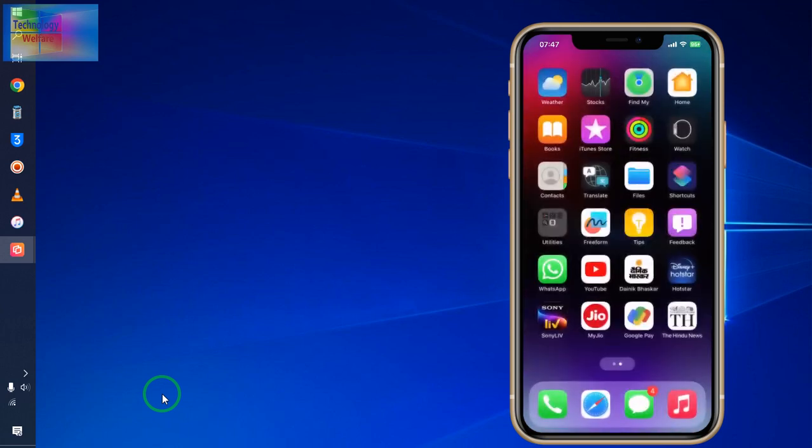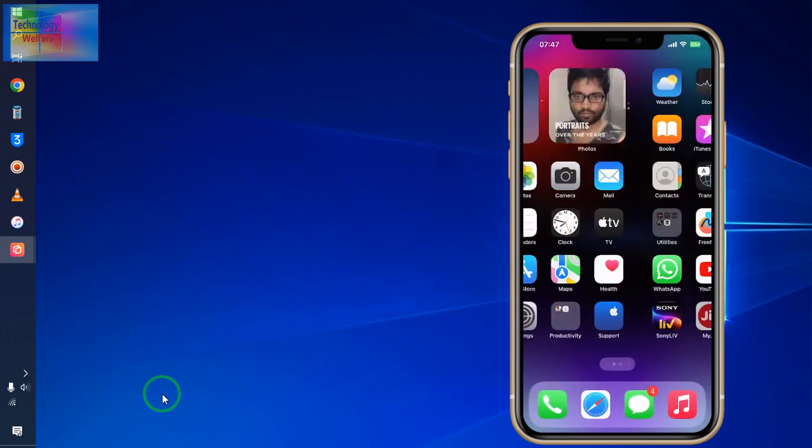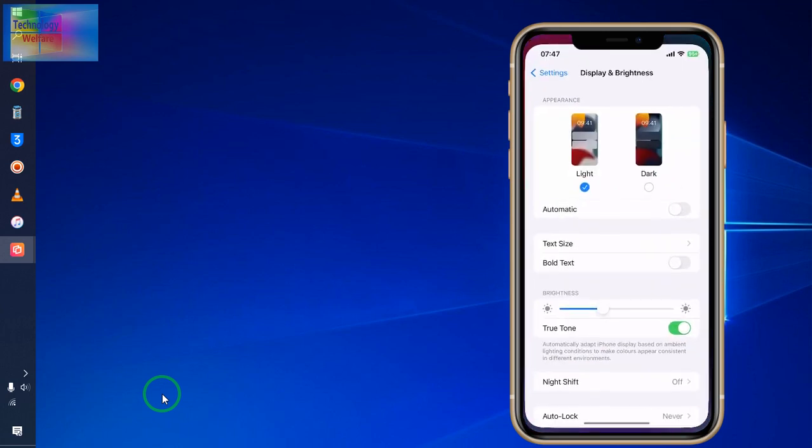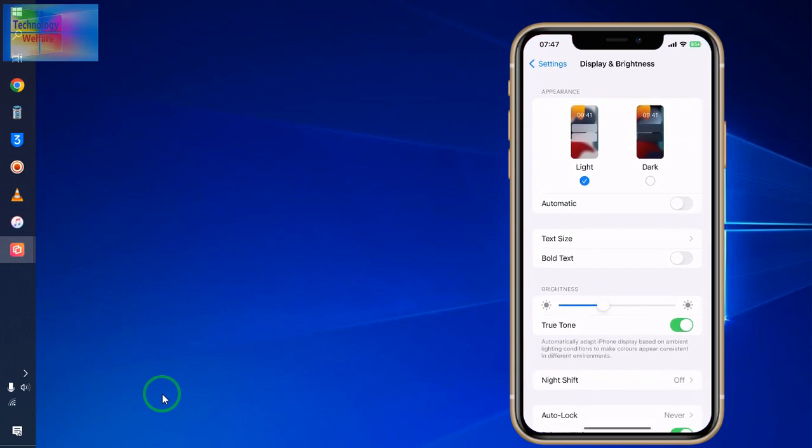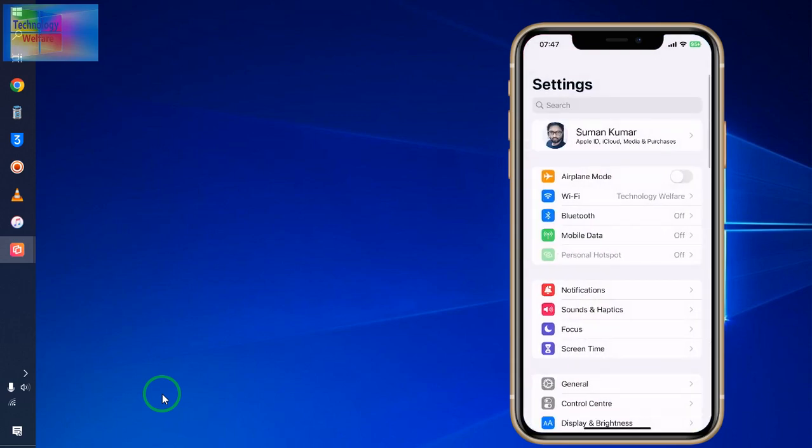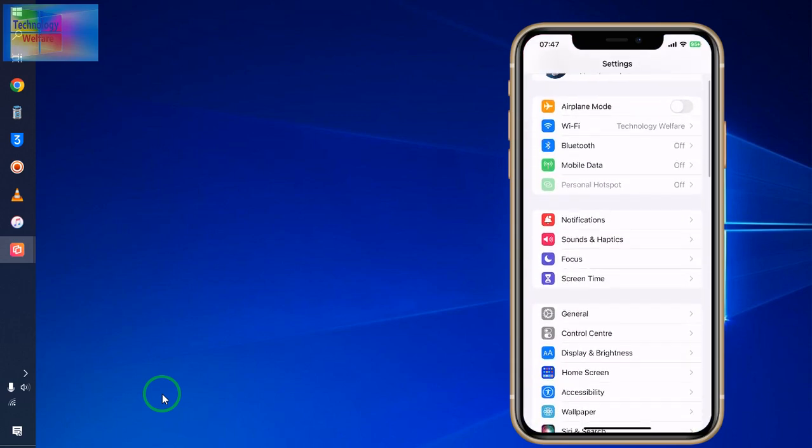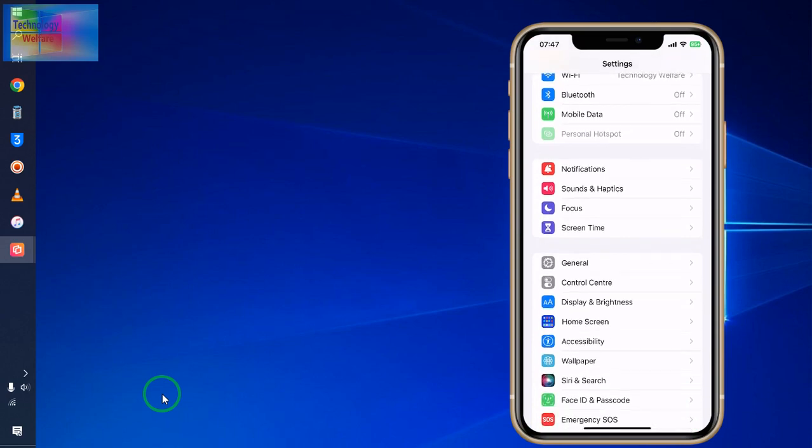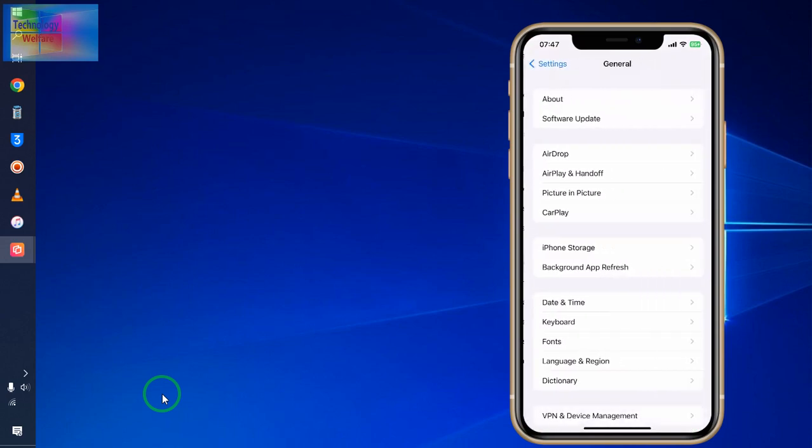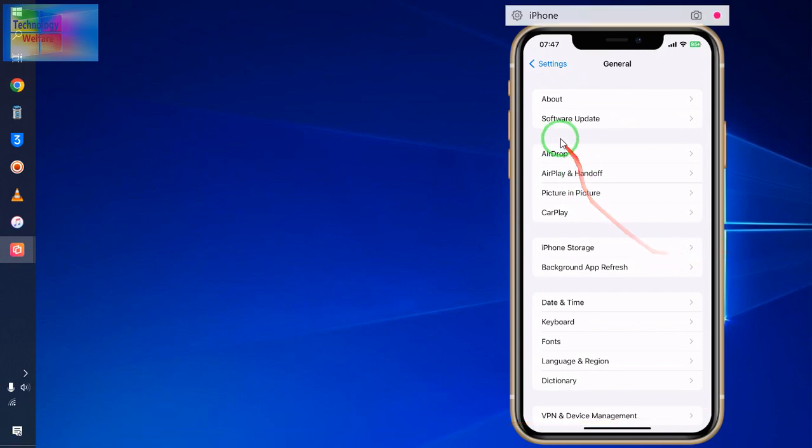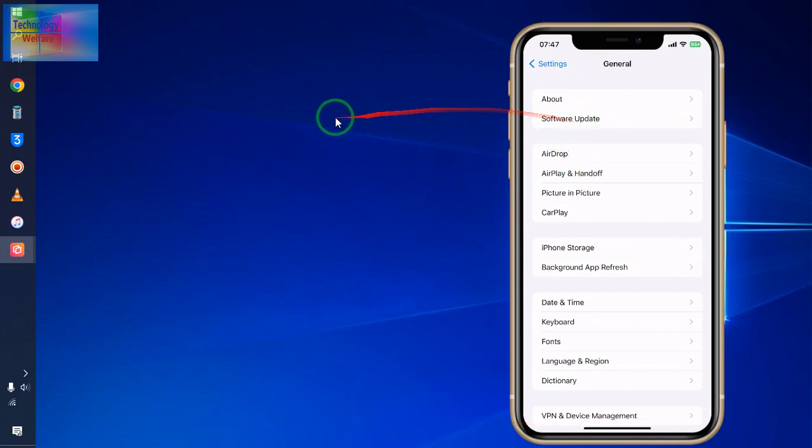So firstly, we will tap on settings. In settings, you need to click on General, so tap on Software Update. So this one is here. Click on there.